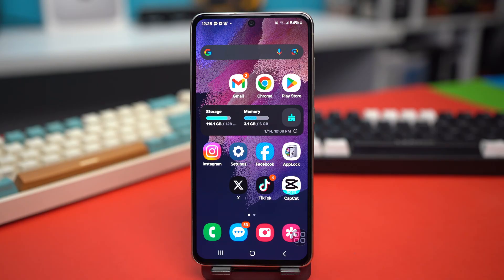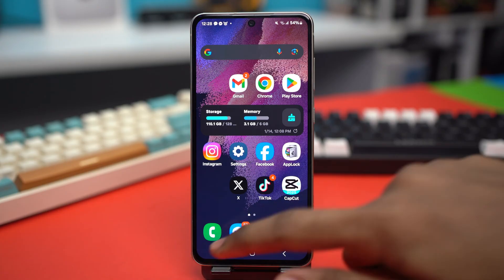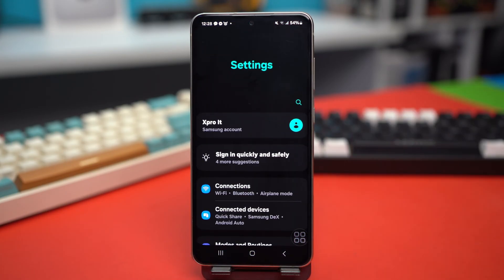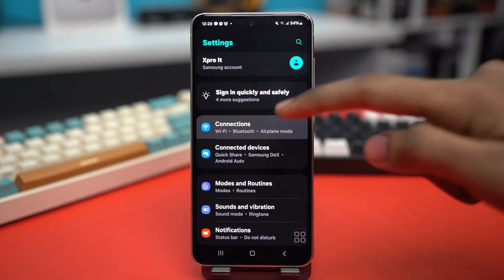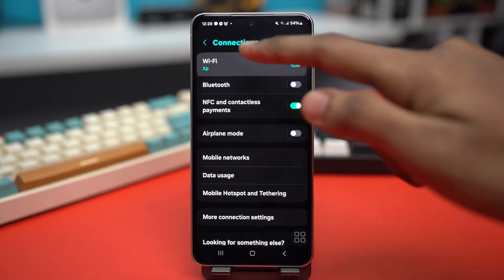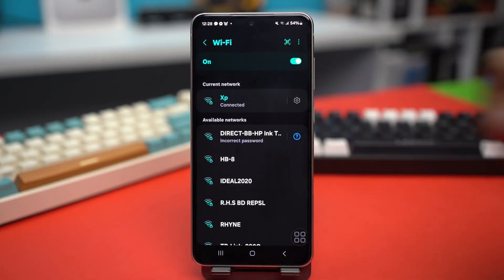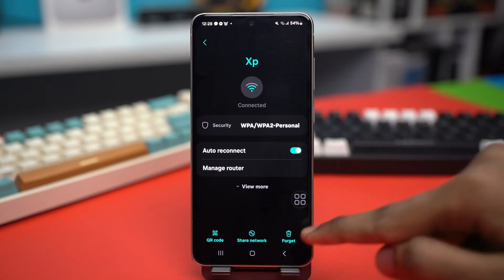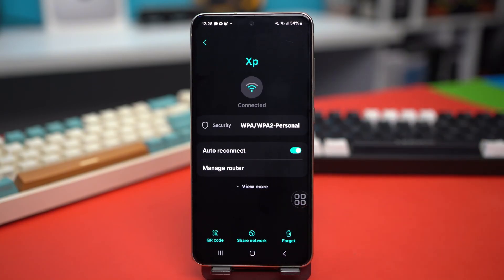Solution one: forget the Wi-Fi network and change the DNS. Open your Settings, scroll down and tap Connections, tap your Wi-Fi, then tap the gear icon beside your Wi-Fi. Tap Forget to forget the network.